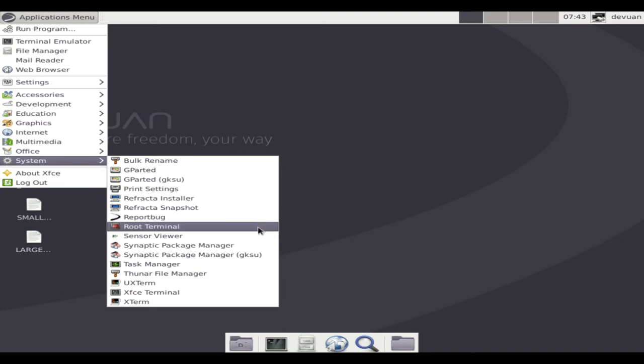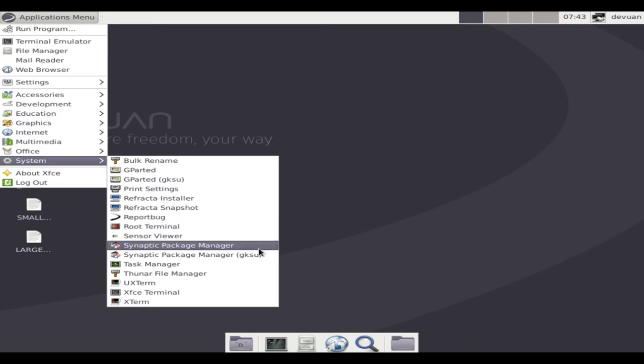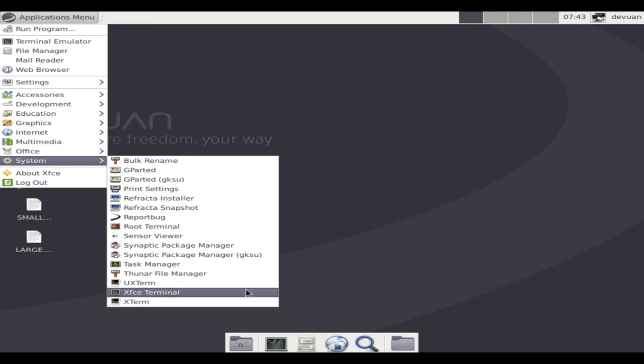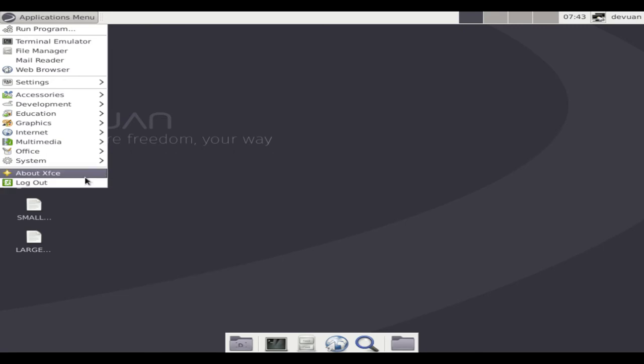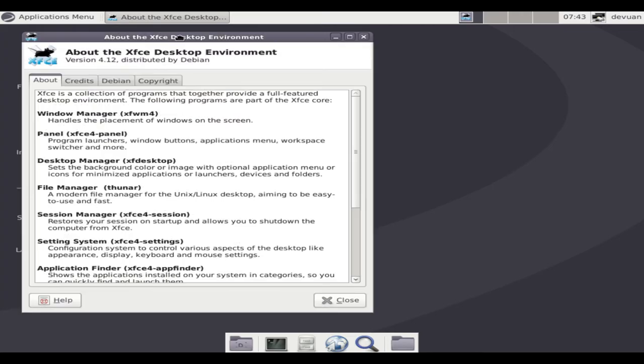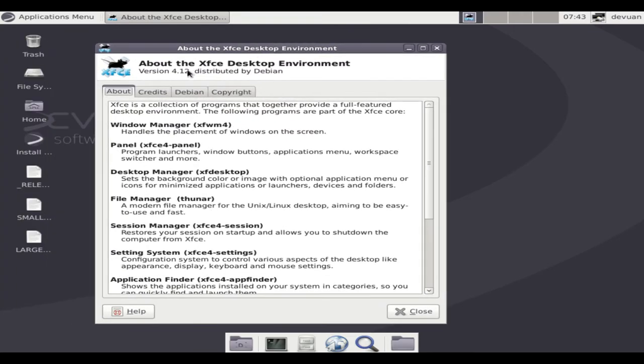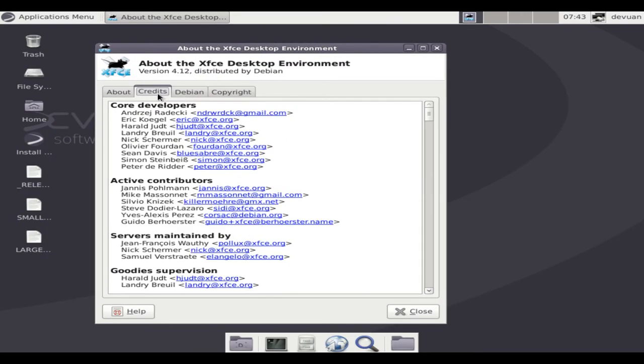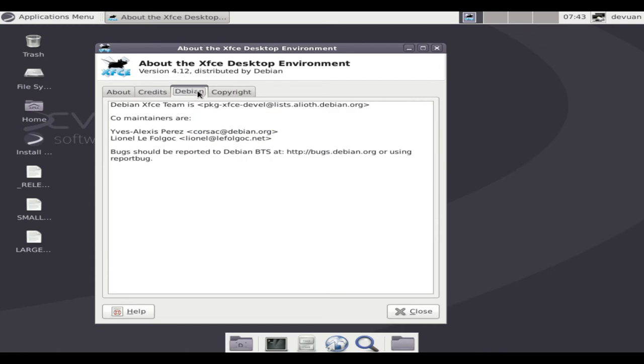Deviant Jessie provided a safe upgrade path from Debian 7 and Debian 8. Now Deviant ASCII offers an upgrade from Deviant Jessie as well as a transition from Debian 9 that avoids unnecessary entanglements and ensures init freedom.